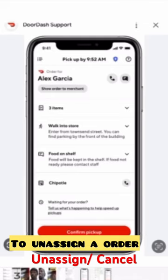First of all, if you want to understand an order, all you have to do is — when you receive an order you don't like — we all know on the app this is the screen you see.